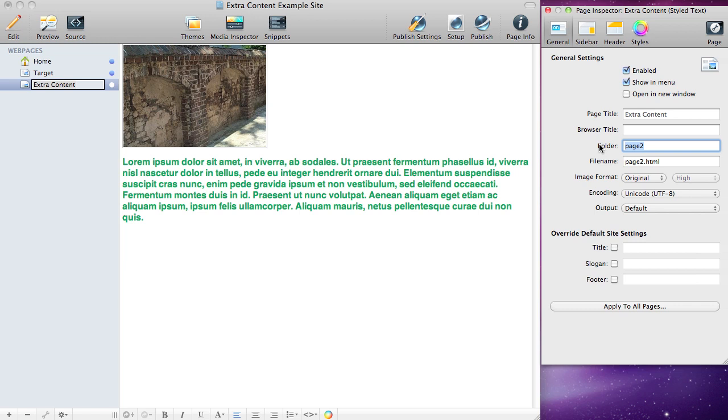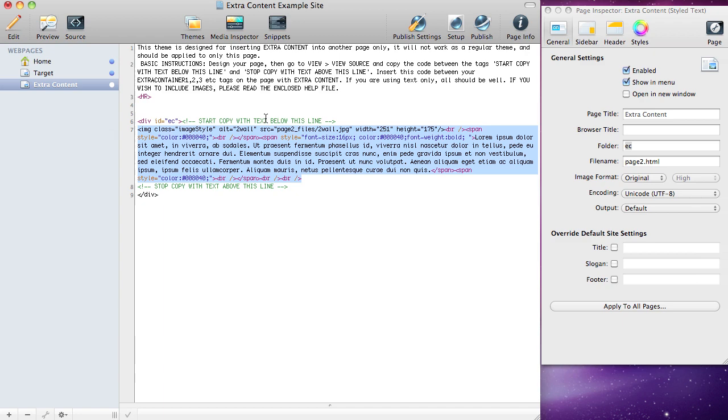Now under extra content, we're going to click on source and select all the text between the two tags. There's one that says copy above and below this line. Copy all that.